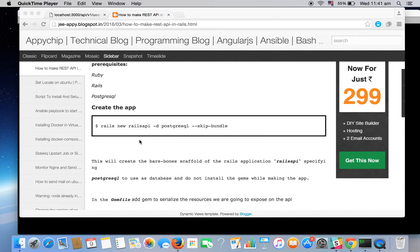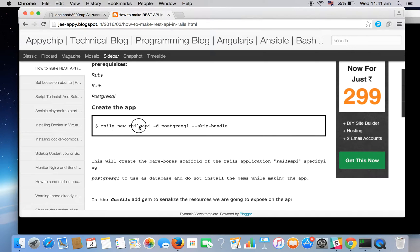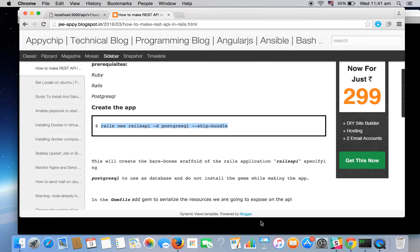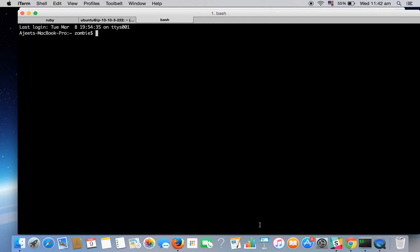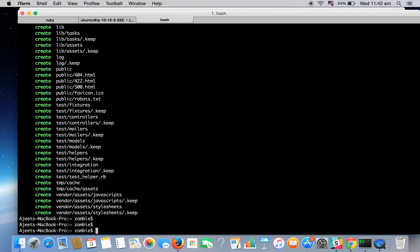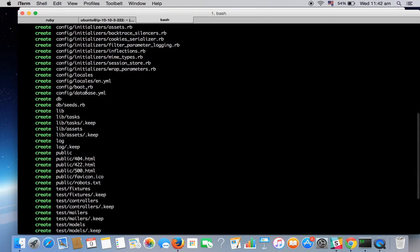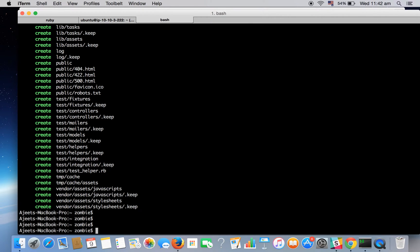The command to create a new Rails app is rails new rails_api. Rails API is the name of our app and the -d option is for the database. We will be using PostgreSQL and we won't be installing all the things during the making of this app. So let's make the app. Okay, this has created the bare bones structure of our app. It has created all the necessary files. So let's go in the app.